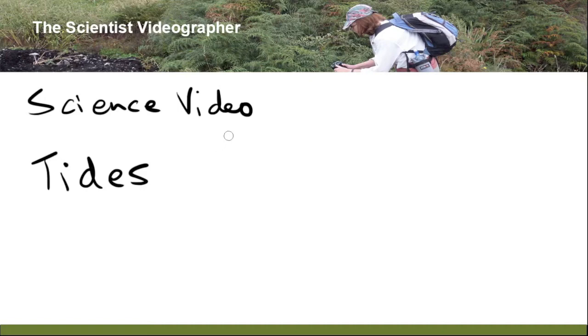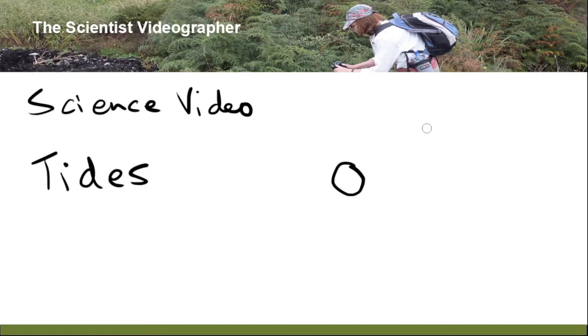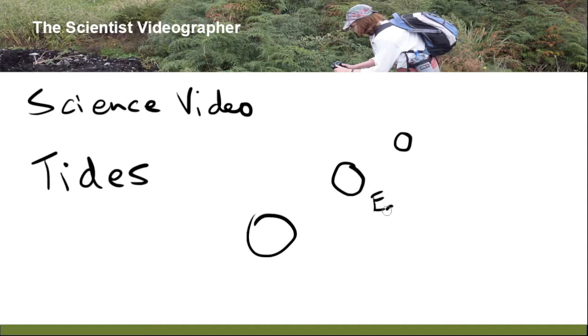With a whiteboard, however, all you need to do is draw three spheres and label them earth, moon, and sun.